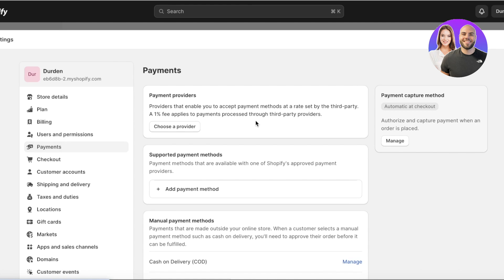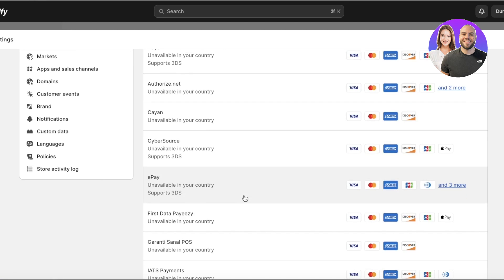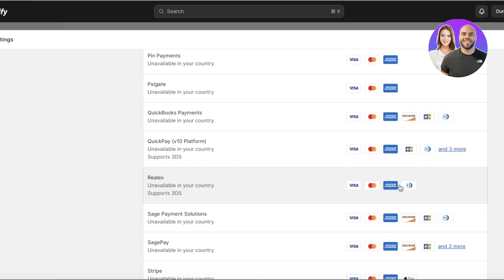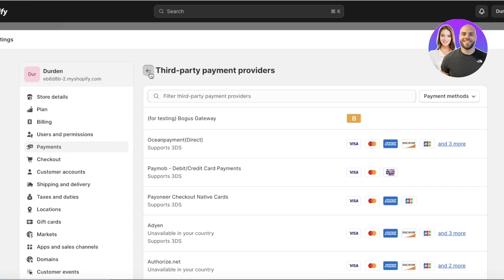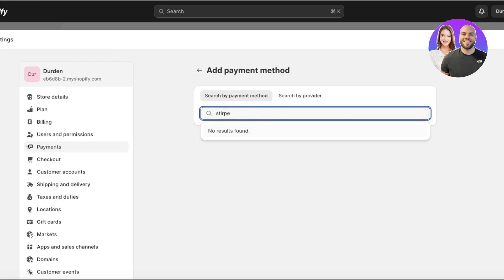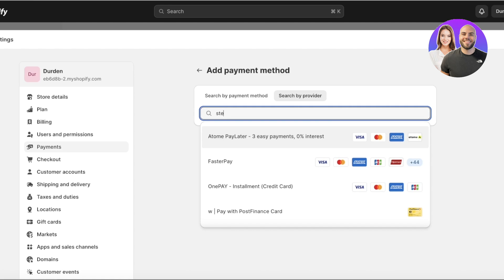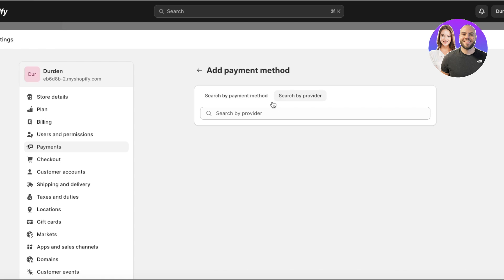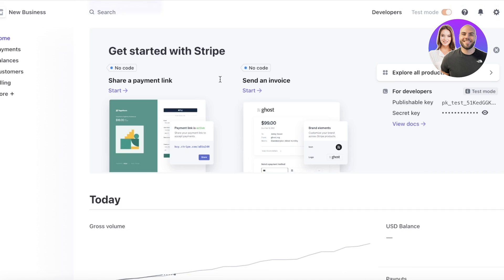Once you've completed those steps, go into 'Payments' on the left panel. You'll see multiple options including a payment provider section and supported payment methods. Click on 'Add Payment Method' and search for Stripe. If you can't find it, it may be because Stripe is not available in your country or the country you've set up your Shopify store in.